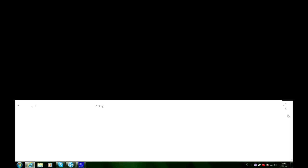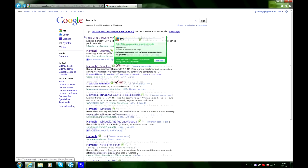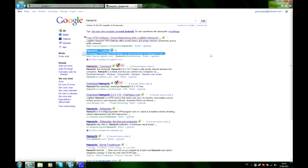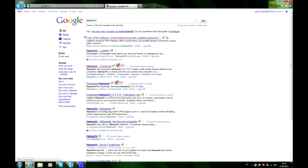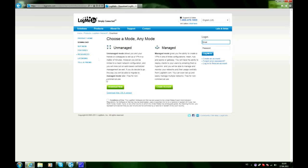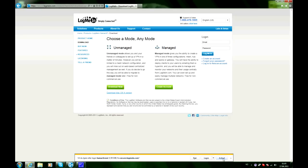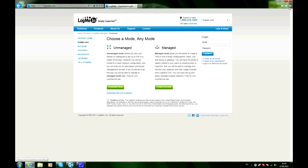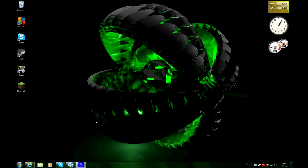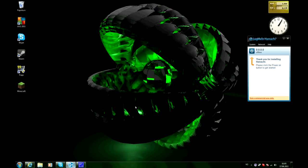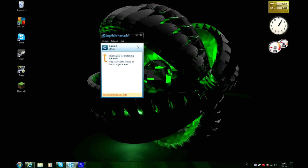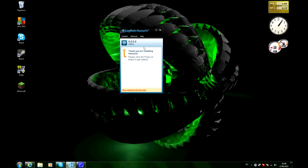So you gotta click the second link, not the first, second and it will take you to this page. You have to check out this little route and then click download now under unmanaged. So let's go ahead and click download now. I already got Hamachi installed and downloaded so I don't need to do it again. And when you have installed it, you will get something that looks like this.